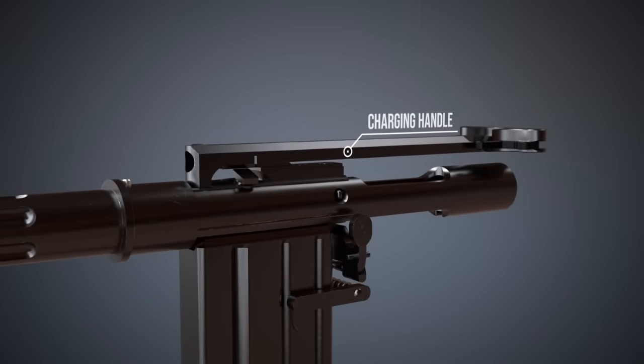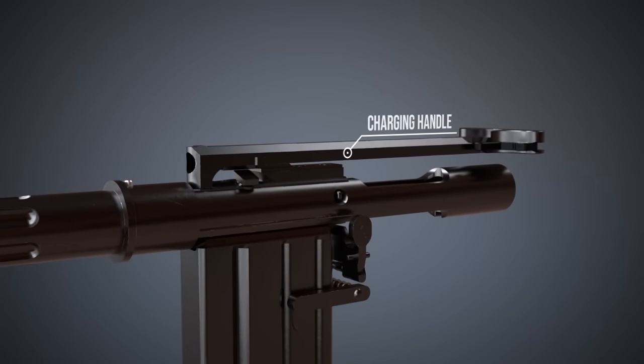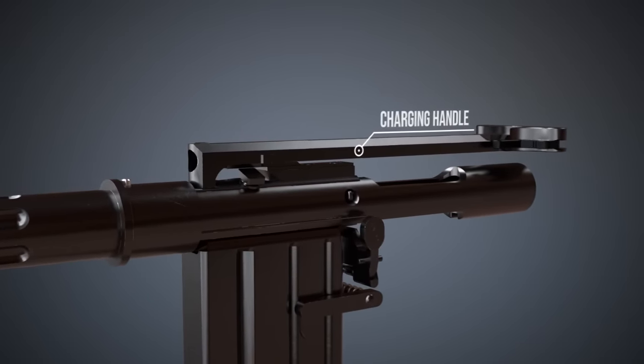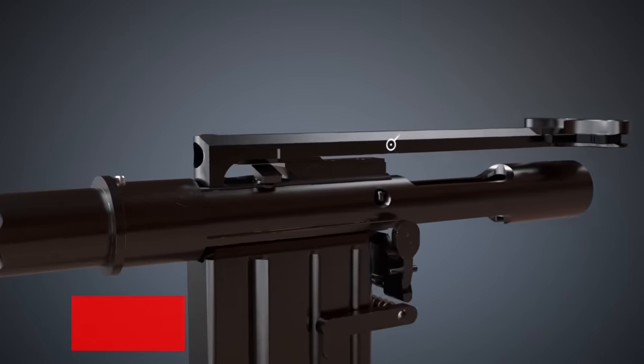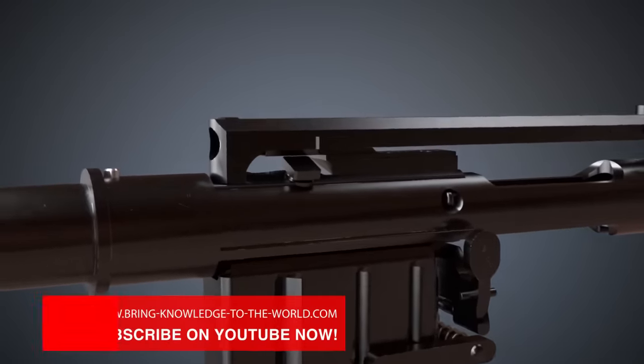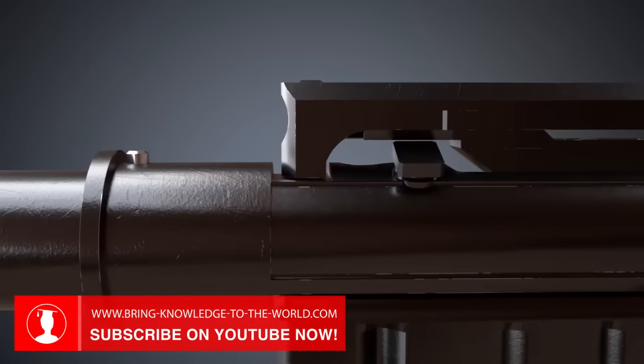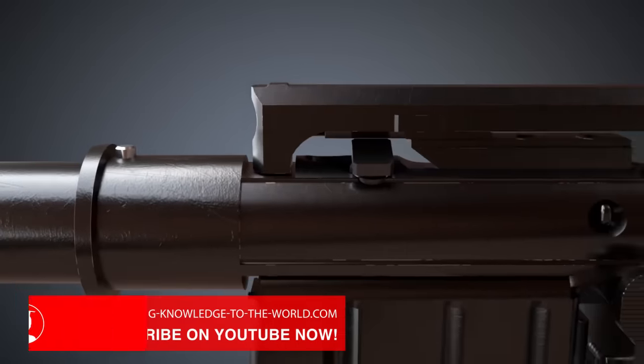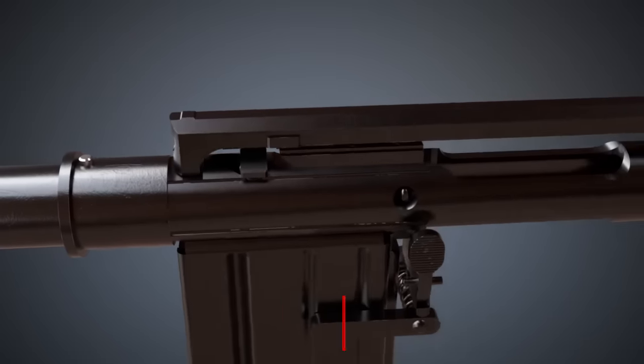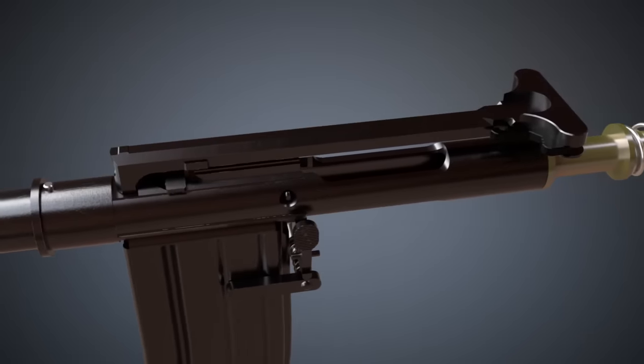Manually charging the gun is also possible. The charging handle allows the operator to move the bolt carrier to the rear. Releasing it will chamber a new cartridge.